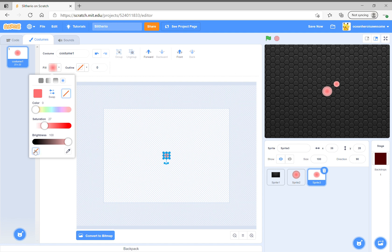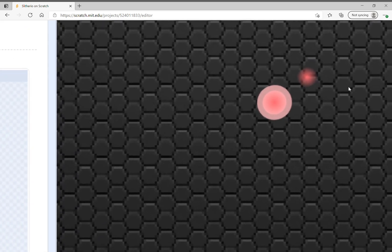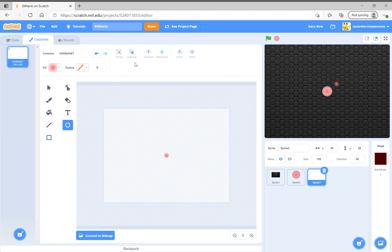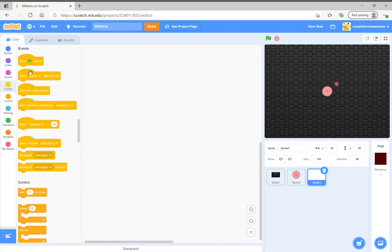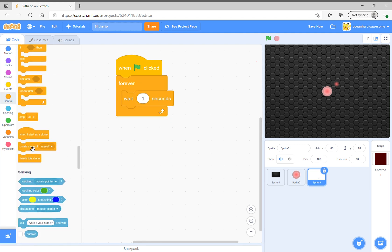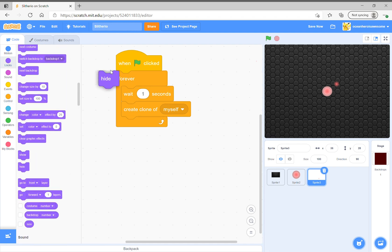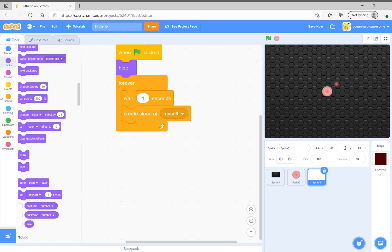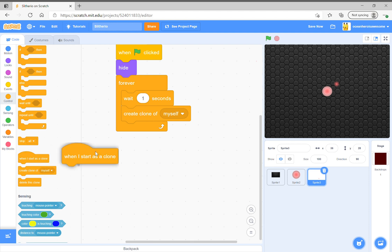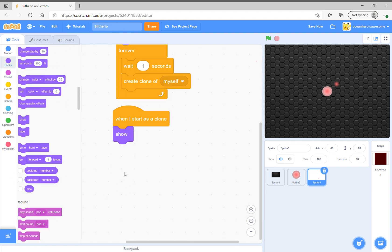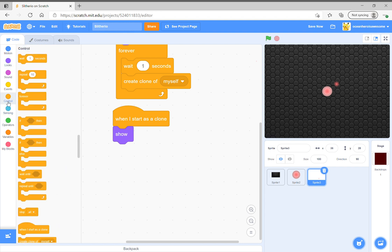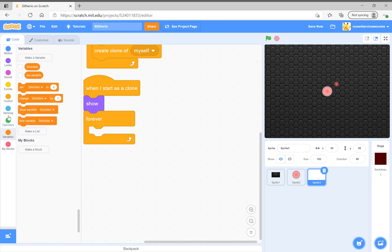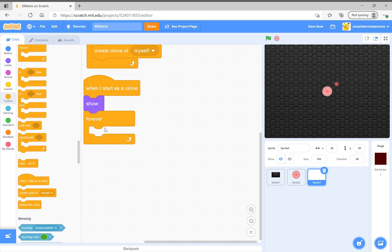Just click this X button here and then it'll create this cool effect which makes it transparent. You could say when start clicked, forever wait one second, create a clone of myself, and then hide. Then when I start as a clone you want to show your little food.